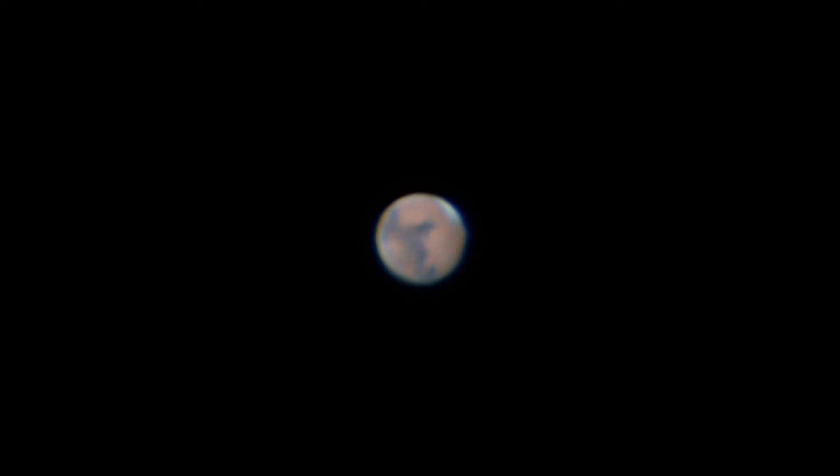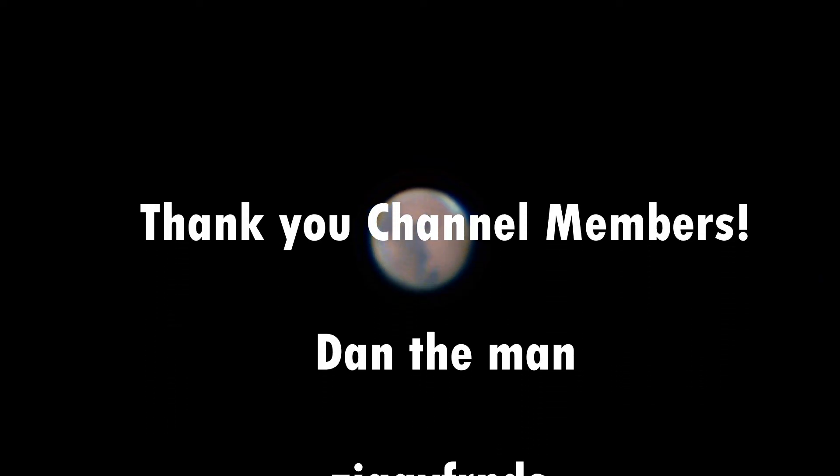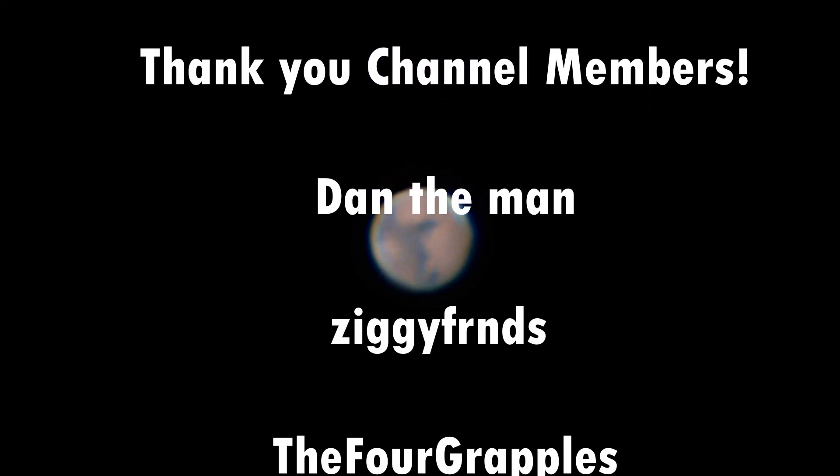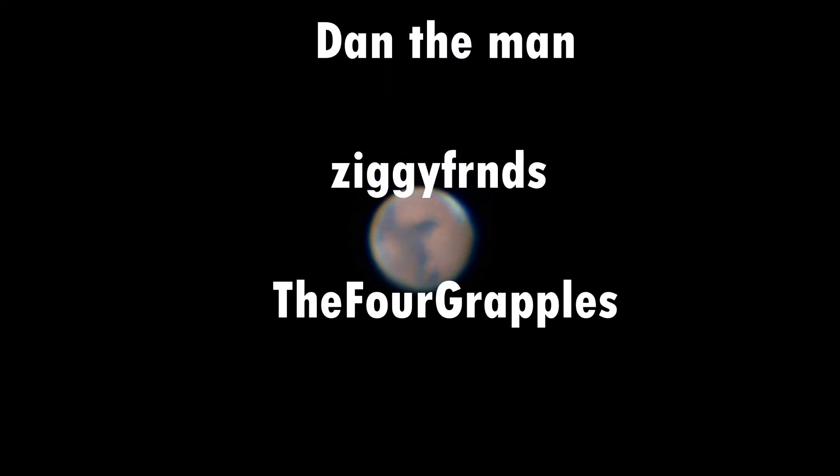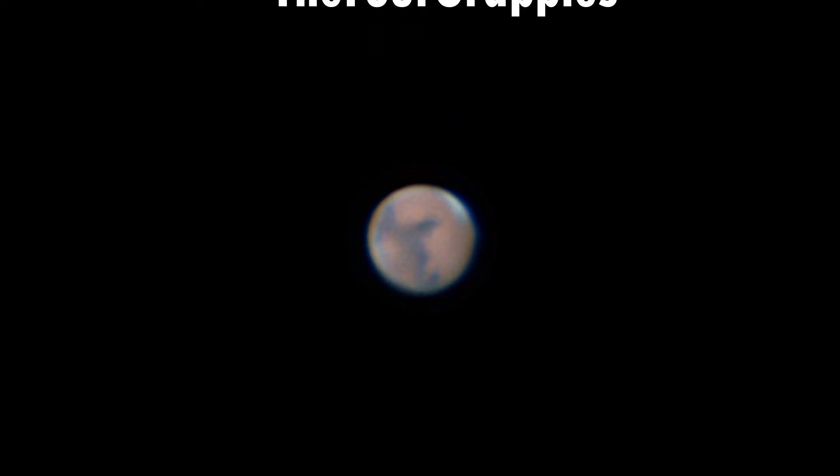Okay, thanks very much for watching. A special thank you to my channel members: Dan the Man, TheFourGrapples, and ziggyfrnds. If you enjoyed the content, please consider subscribing and give me a thumbs up. Until next time, clear skies, and tell those clouds to sort off!